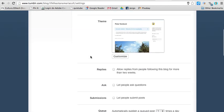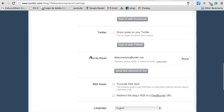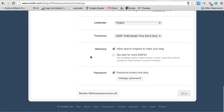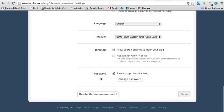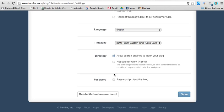Scroll the page to the bottom. Where it says password, if it's ticked, your blog is not public. So you have to untick it and click save.